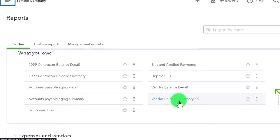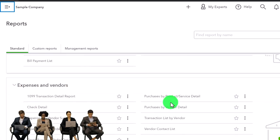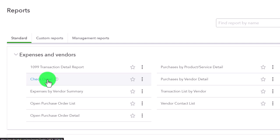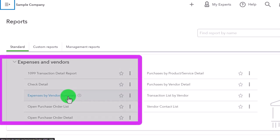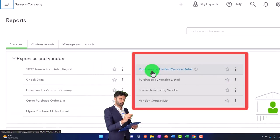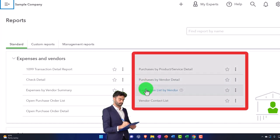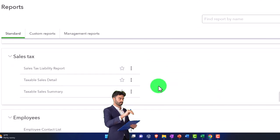Under 'What You Owe,' the 1099s are internal for dealing with taxes. Accounts payable aging detail is typically internal to help organize and pay bills. The accounts payable summary and bill payment reports are internal. We did make the vendor balance summary into a pie chart, though it's probably the least popular - people are first interested in sales, then accounts receivable, then expenses, then accounts payable. Expenses by vendor could be made into a pie chart. Open purchase orders, purchases by product and by vendor detail, transaction list by vendor, and vendor contact list are all typically internal.